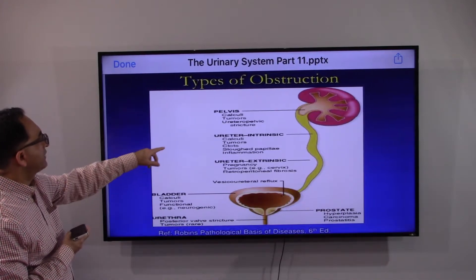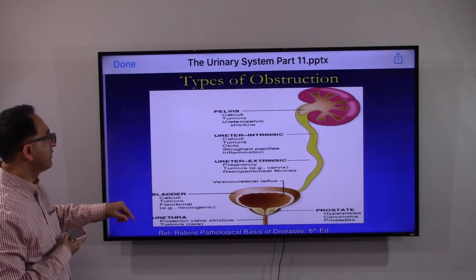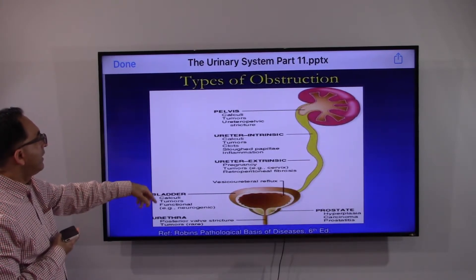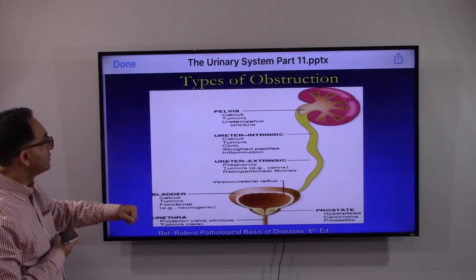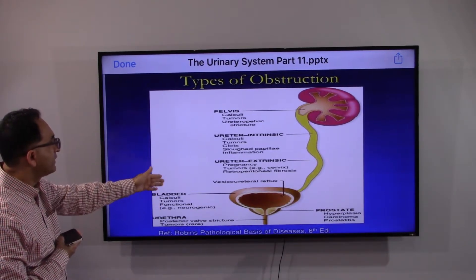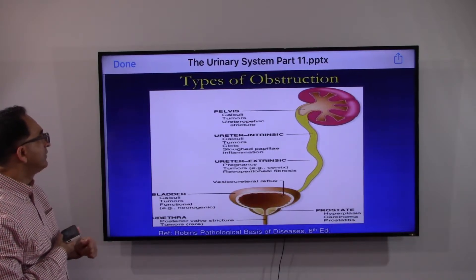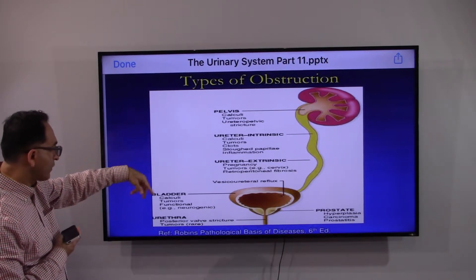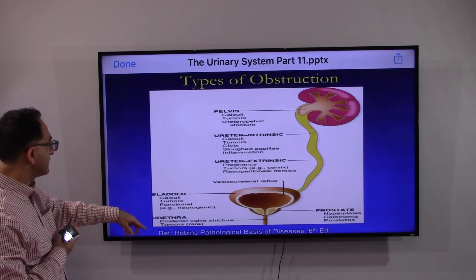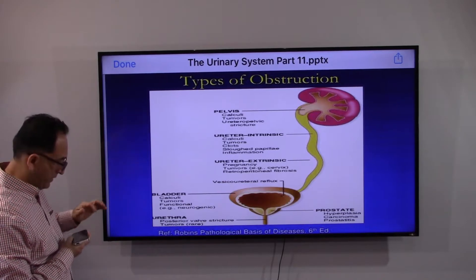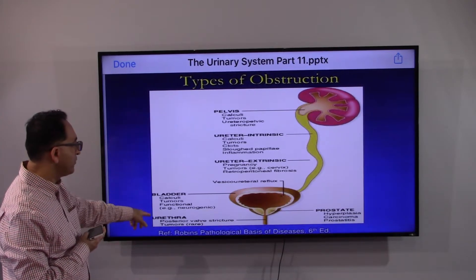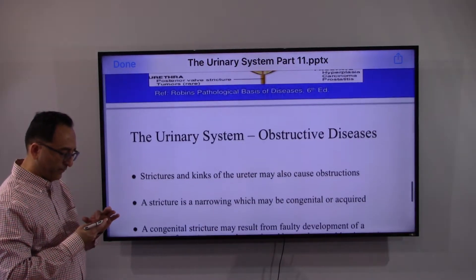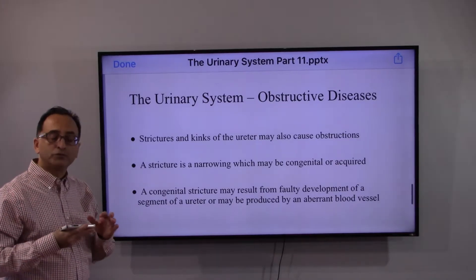Intrinsic obstruction can be caused by stones, tumors, clots, or inflammation. Extrinsic causes include pregnancy, tumors, and fibrosis. Reflux may also be a factor. These common contributors can appear at different locations — the bladder, the urethra, or the prostate.